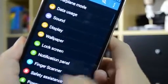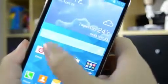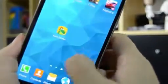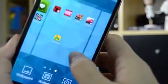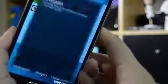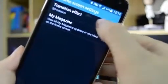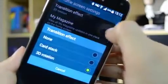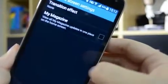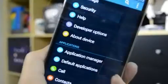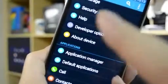So if you head back here, now I have a card effect for swiping around. If you hit home screen settings, 3D transition effect, I also change that to none.